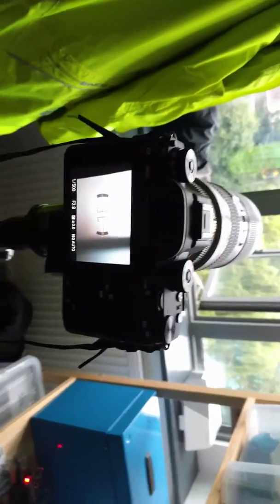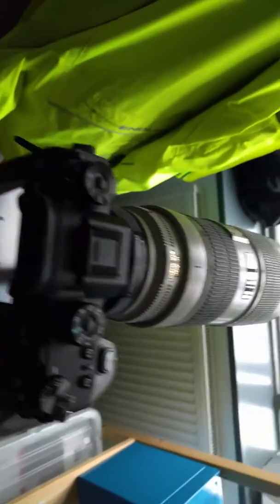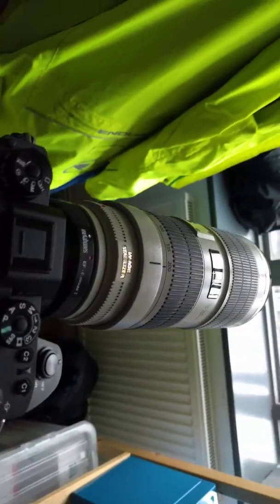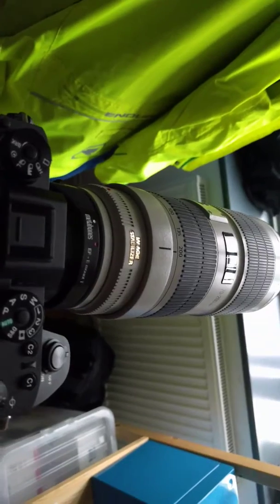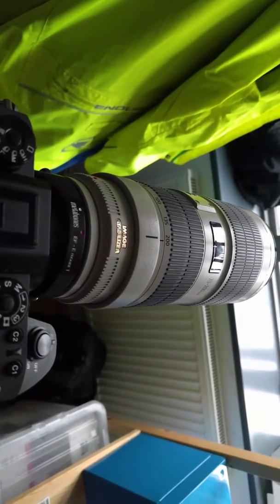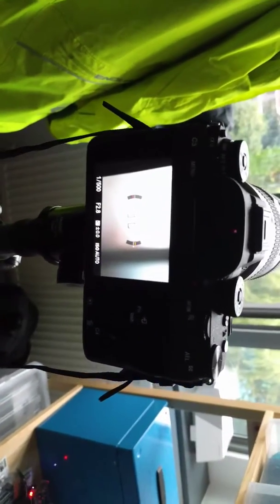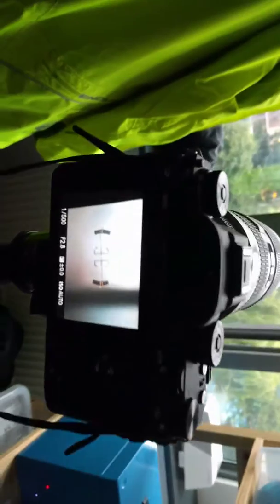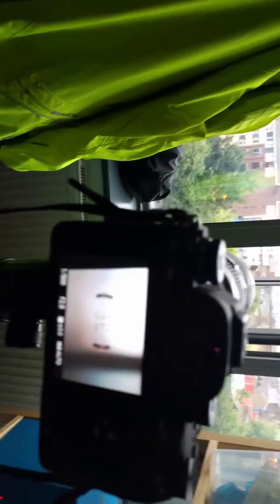Alright, let's try without the 1.4 teleconverter on the 7200. So this is set at f2.8, you can see I've already set the focus. Now let's go and shoot.